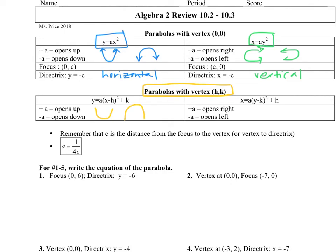These ones still open side to side. Can you tell the difference between their equations? The y equals ones open up and down, and the ones that start with x equals open left and right. You have to decide which one you're going to use.